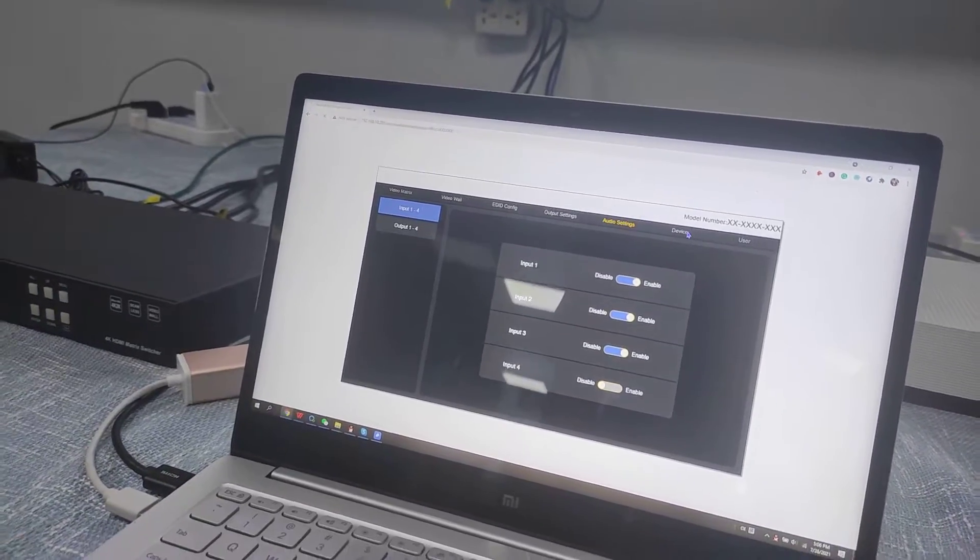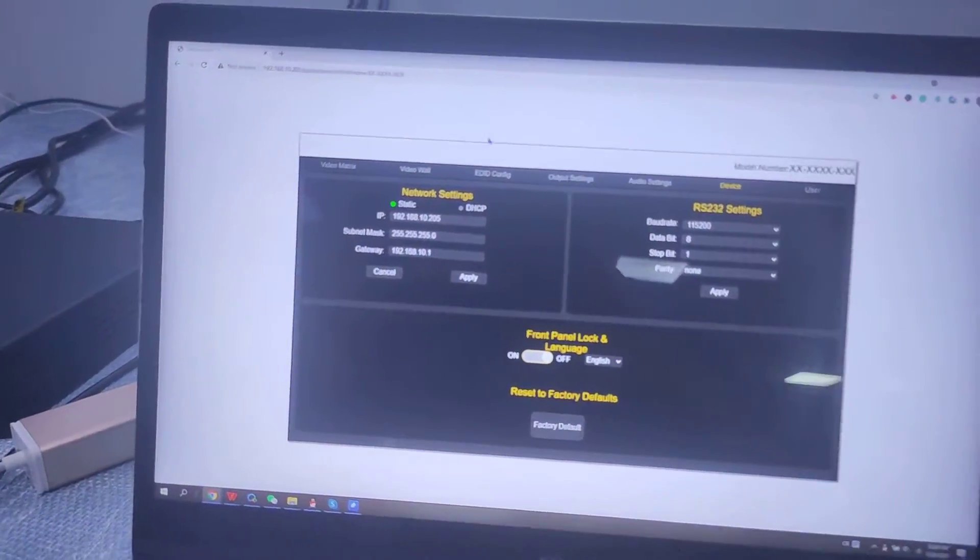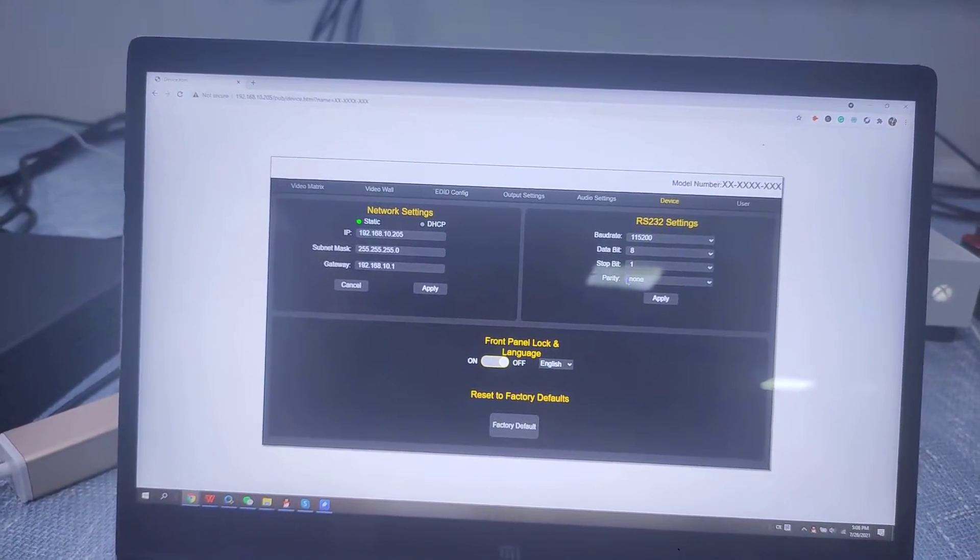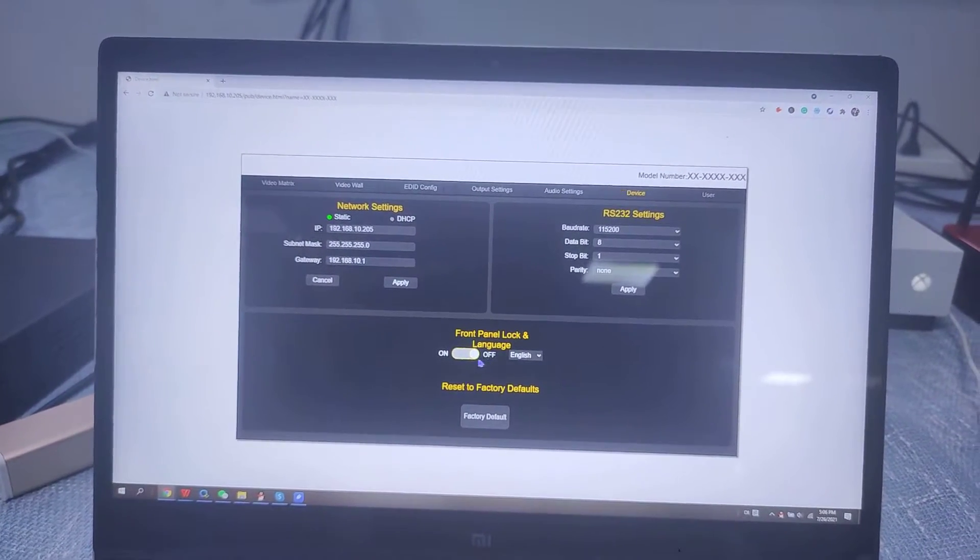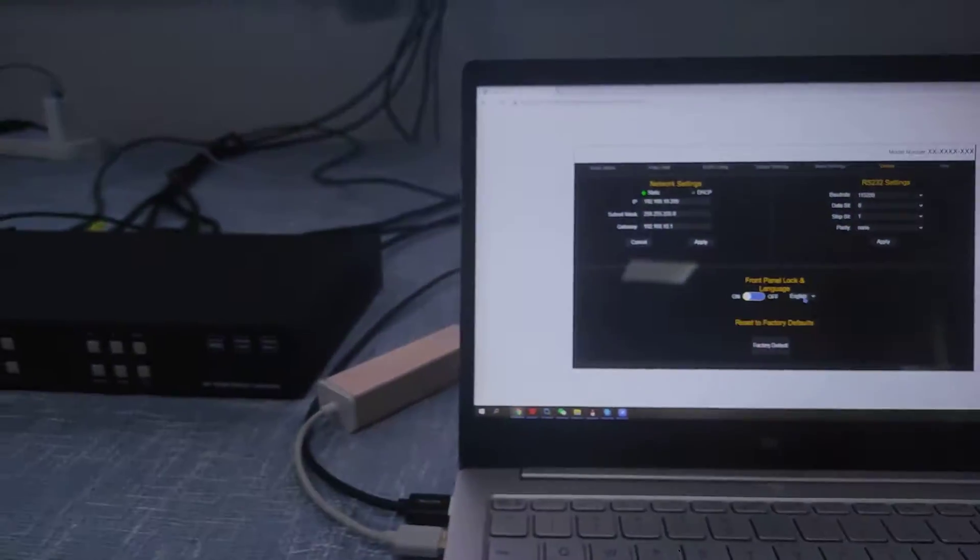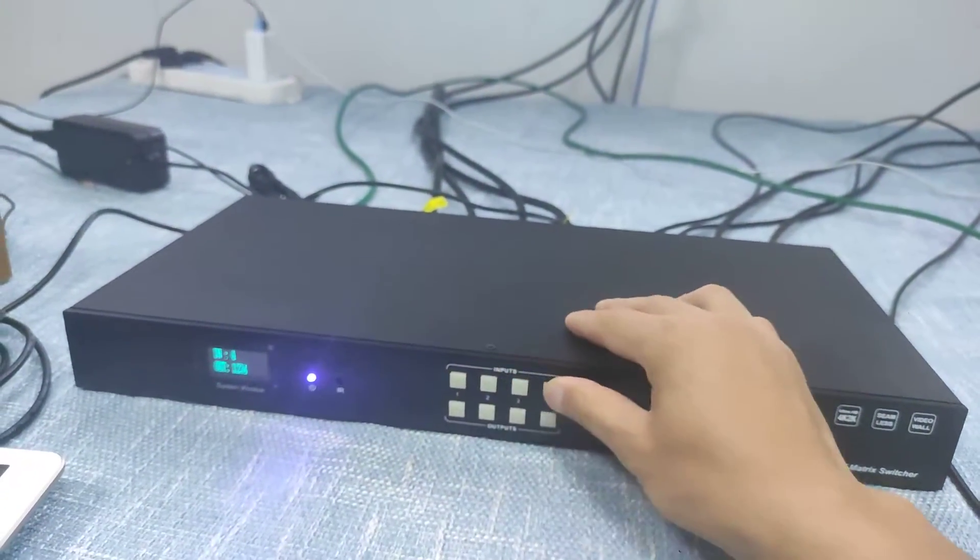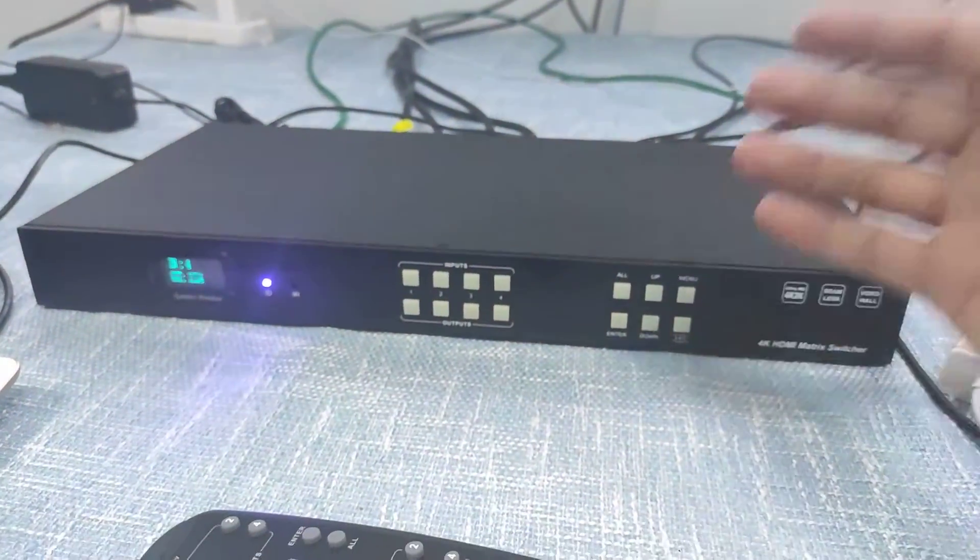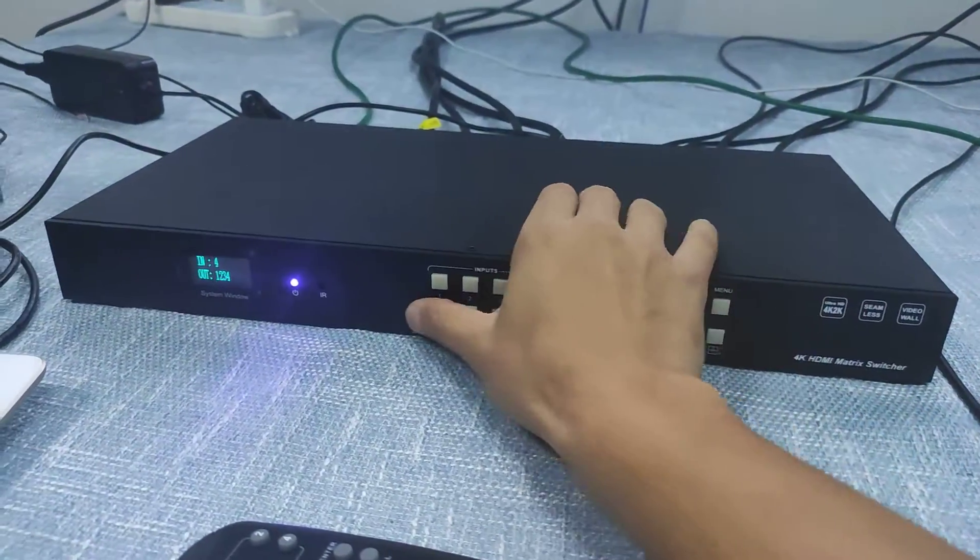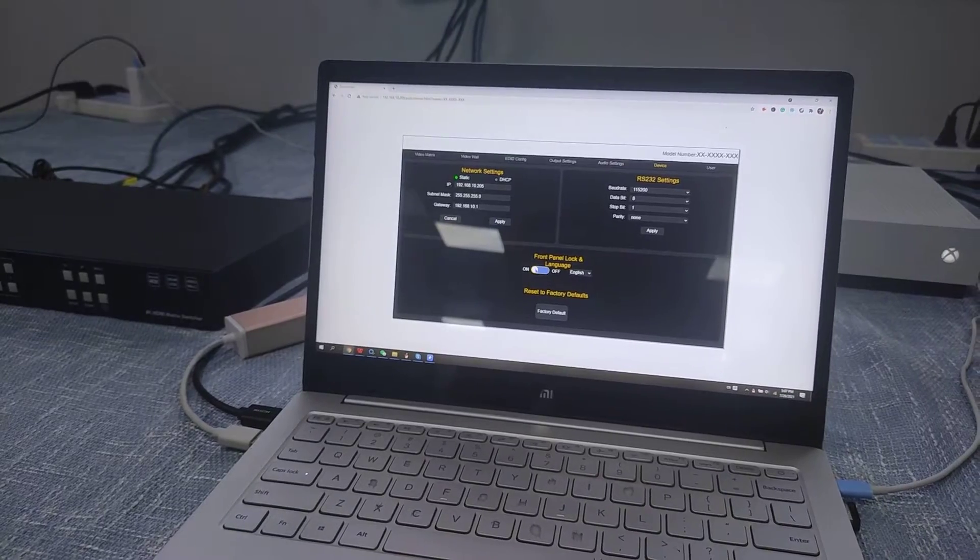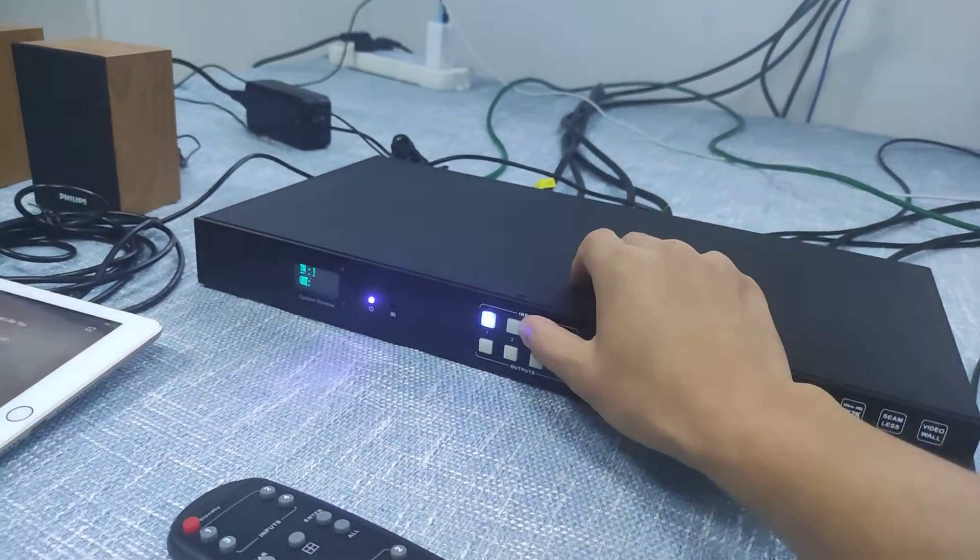And also here we got the device. Basically we can just change the IP address of the matrix feature or change the settings for the OSD menu and also the language. We also can lock the front panel. So if we turn it on, now we cannot control it anymore. It's not working. This one is very good in case somebody pressed the buttons. So we can just turn off, unlock again. Now we can do the controls.